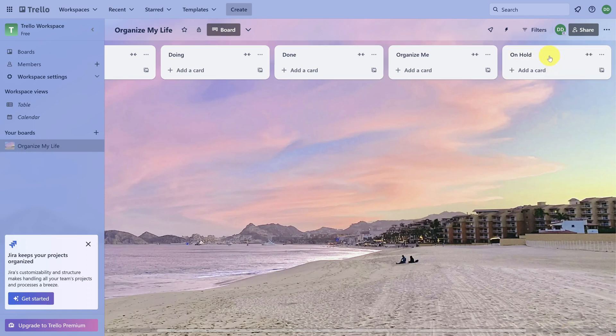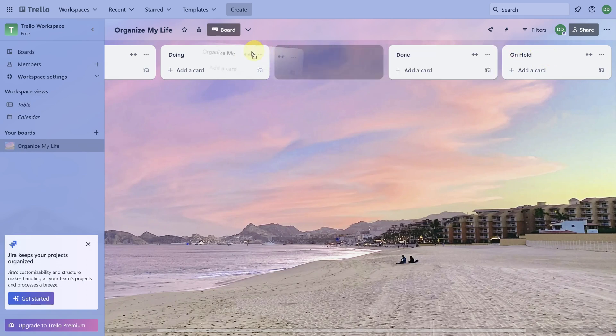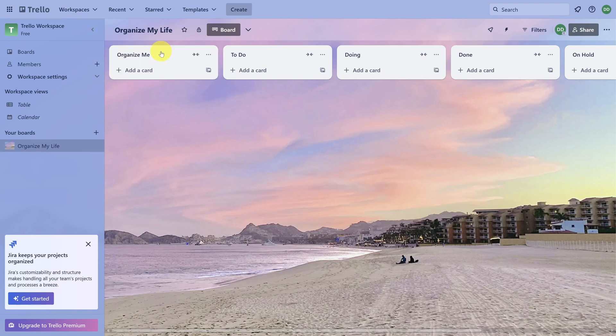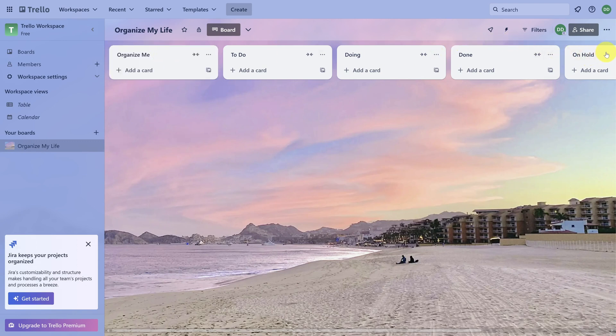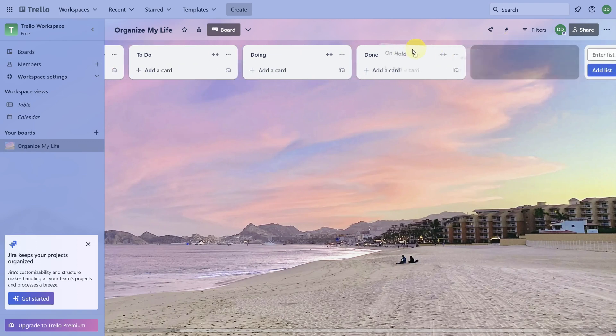Let's now reorder the columns to keep the left-to-right pattern. Click and drag Organize Me to the left of to-do. Then click and drag On Hold between to-do and doing.